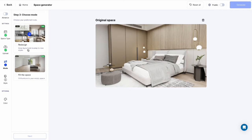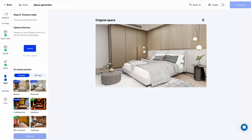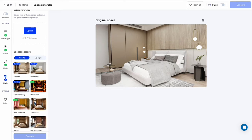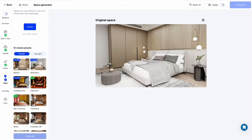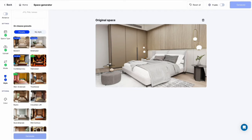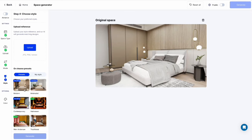Choose redesign mode to redesign the style of your room, and explore our tailored styles template. Pick one style you want to apply to your room, then click generate.